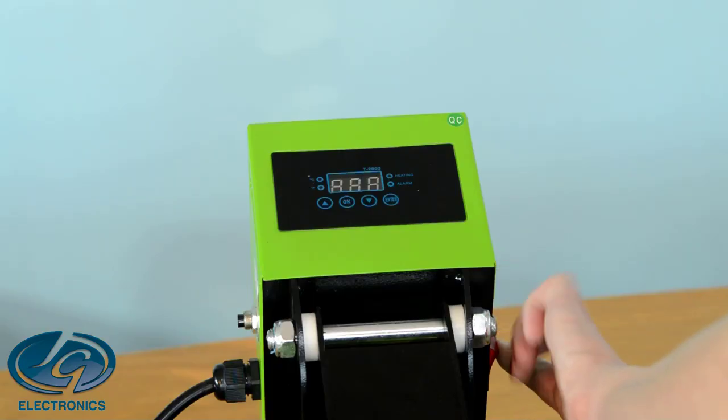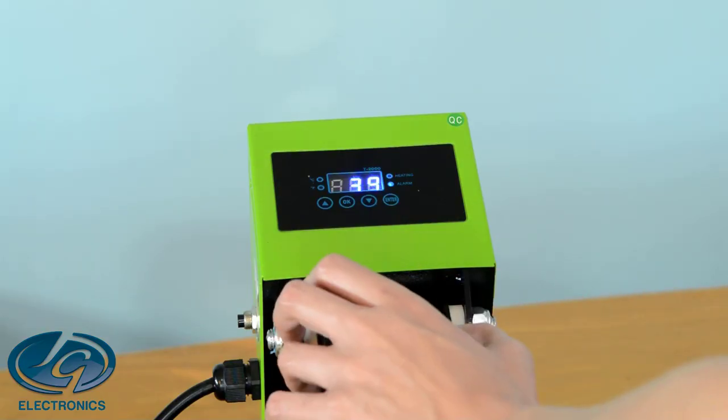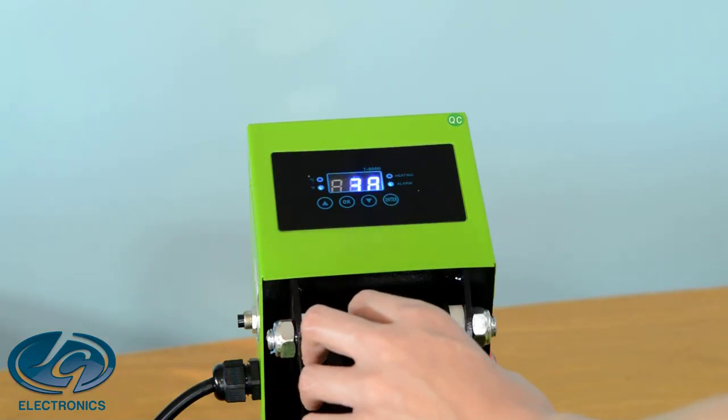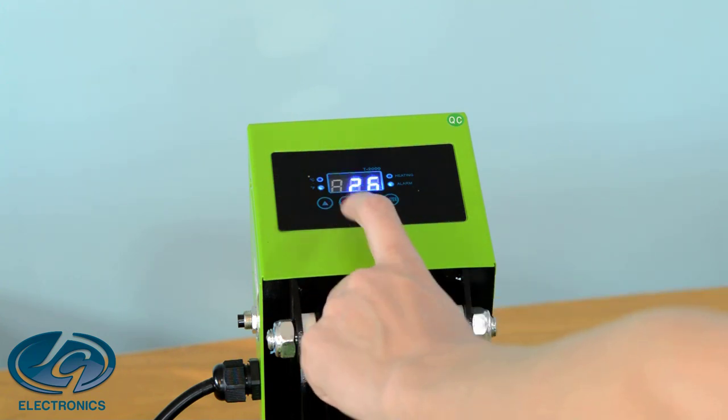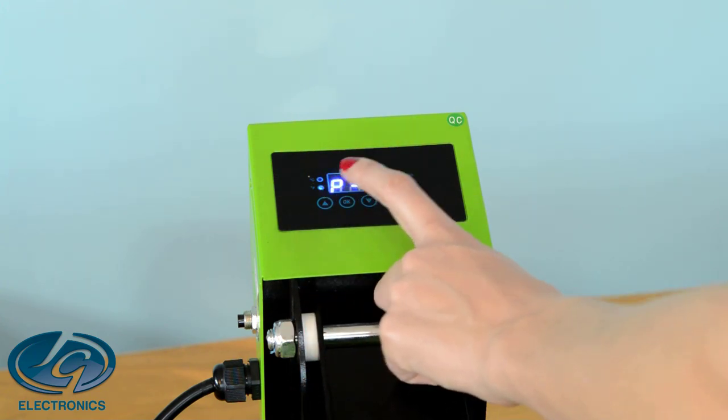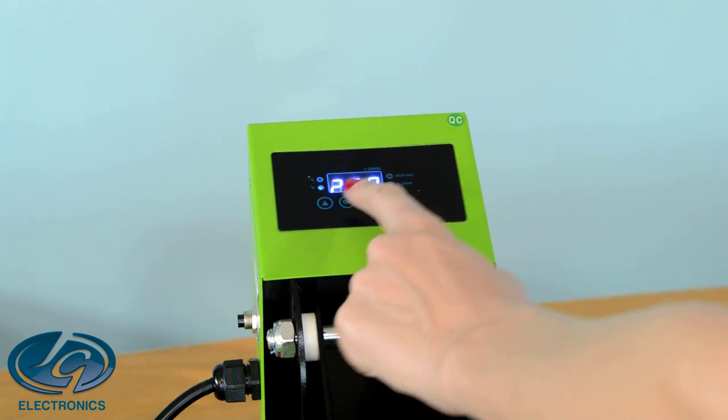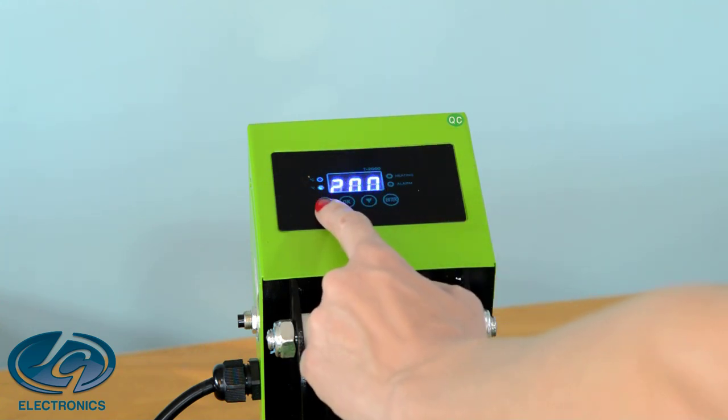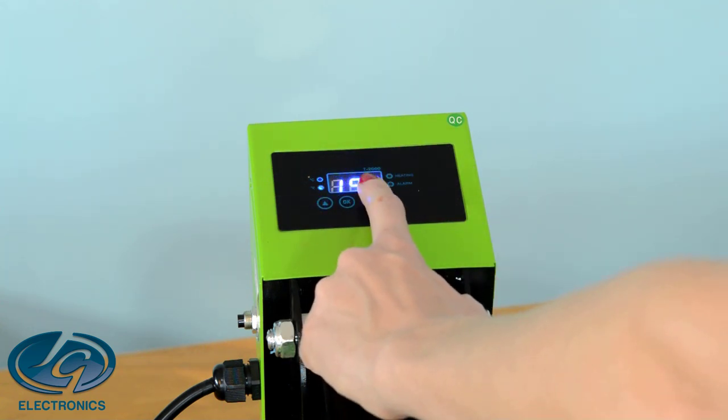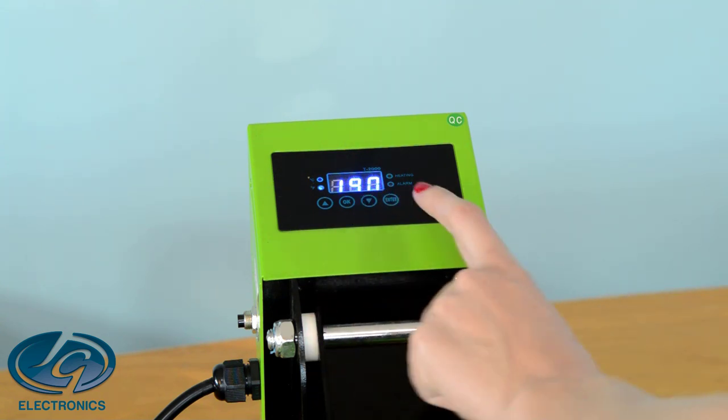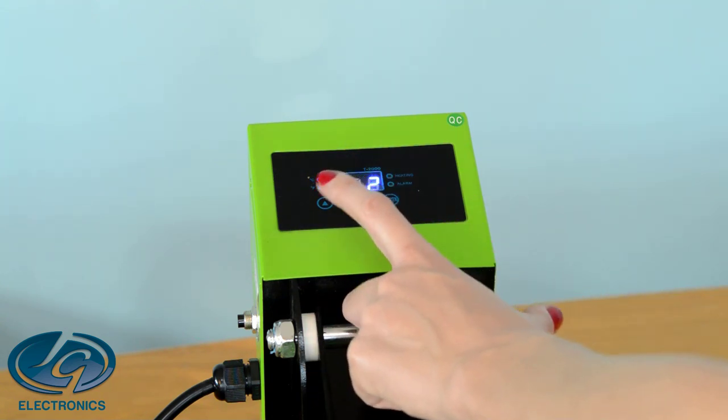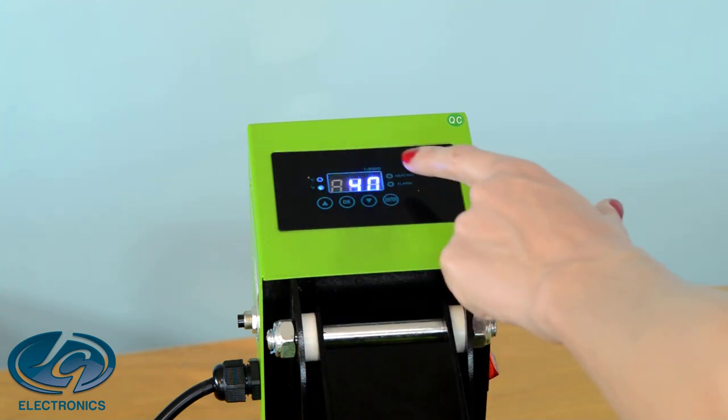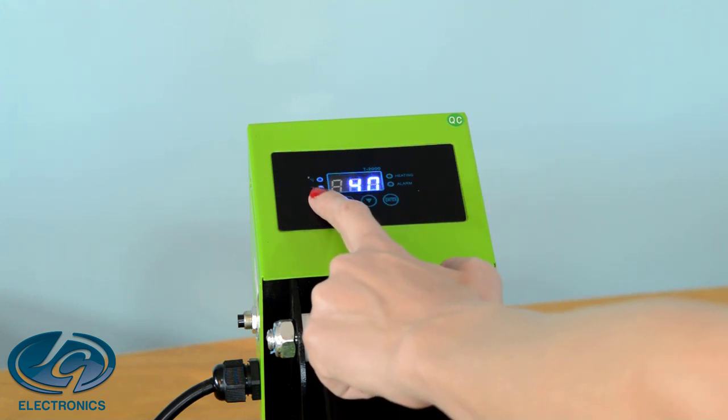So firstly we're going to switch the press on. You're going to press the OK button until you see P1. P1 is your temperature, so use the up and down arrows to set your temperature. Press OK again and you will see P2. That's your seconds. Use the up and down arrows to set your seconds.